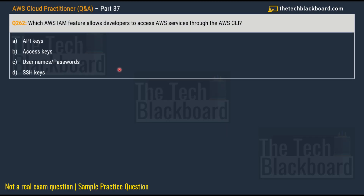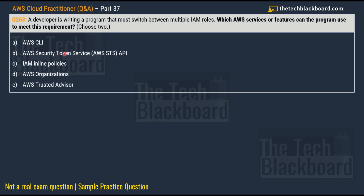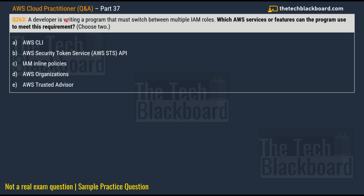Moving on to question number 262: which AWS IAM feature allows developers to access AWS services through the AWS CLI? Options: option A: API keys, option B: access keys, option C: usernames and passwords, and option D: SSH keys. The correct answer is option B: access keys. This concept is also explained in episode 36, which covers all the understanding and relevant documentation around access keys.